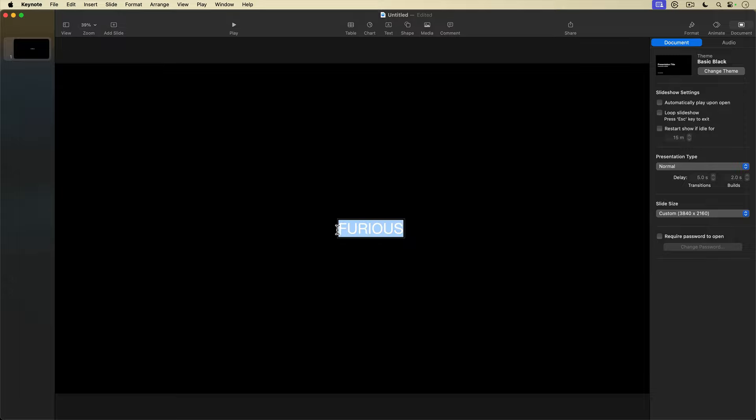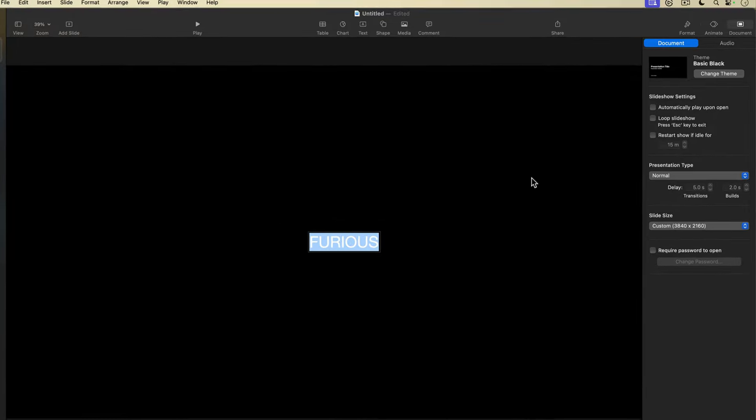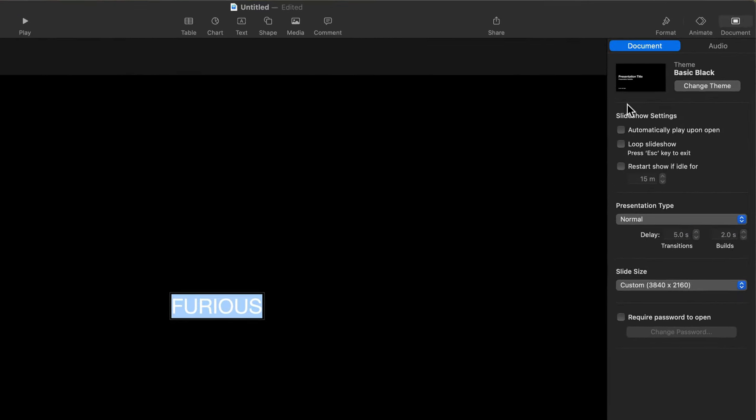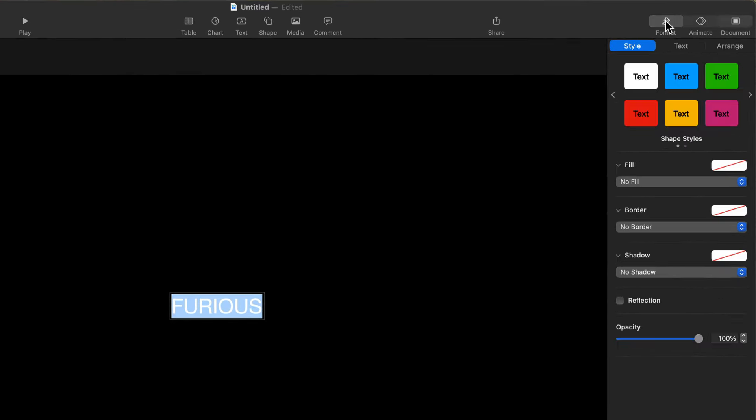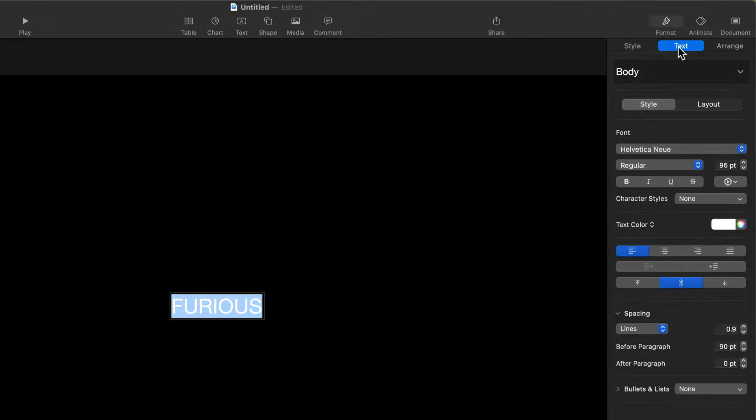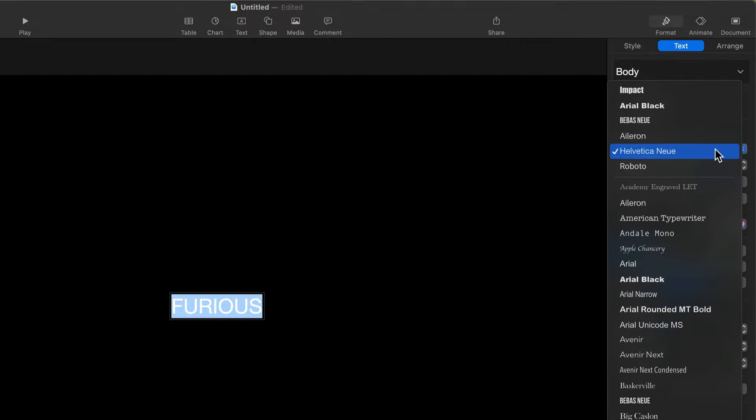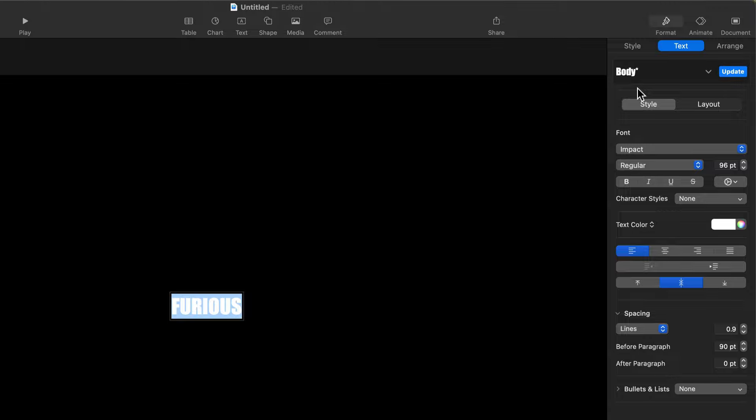Now I'm going to format this text a bit. I'll select the text and go up and select the Format button, then the text button. I'll select the font menu and from the list, select Impact. I'm going to leave the color white, but I'll bump up the font size to 700 points.